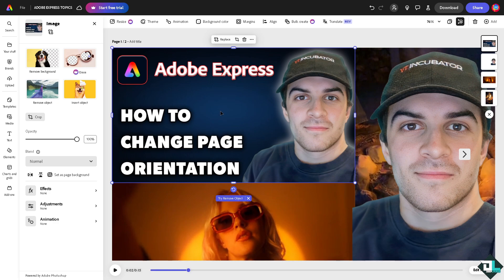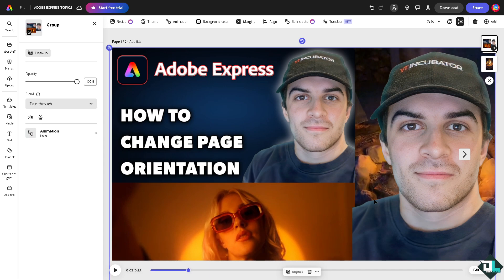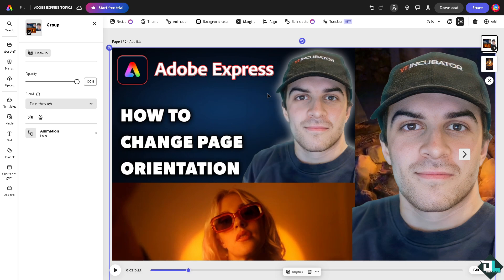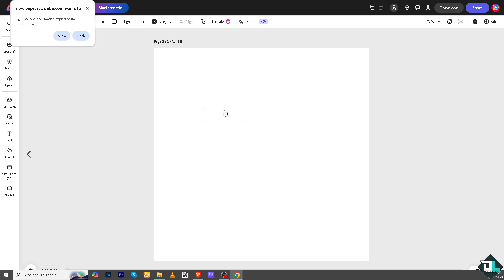by pressing the shift button and then click all the elements. There should be an option that will pop up as group. If you group that, you would be able to copy everything, every element in one single click. And now you have to go to the second page and right click and click on paste. Click on allow. So that's that, and of course you have the option to resize it